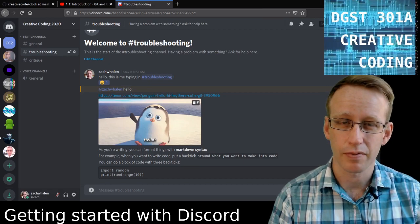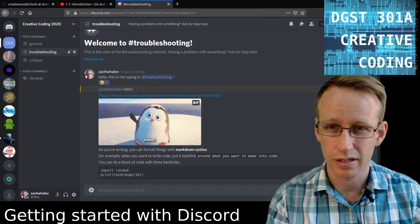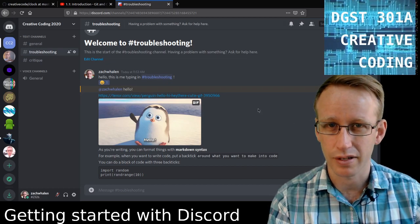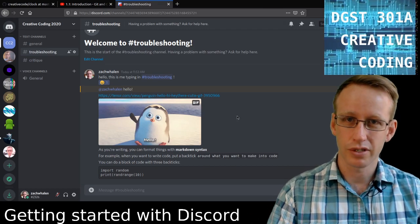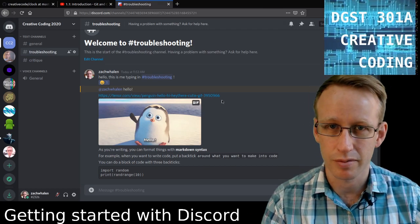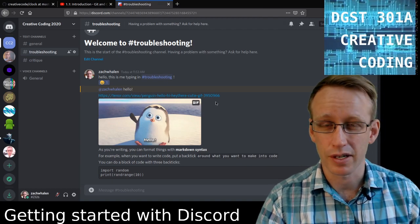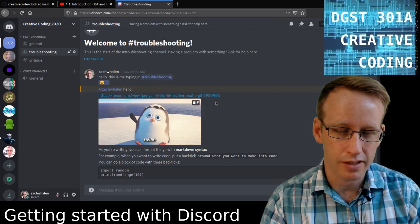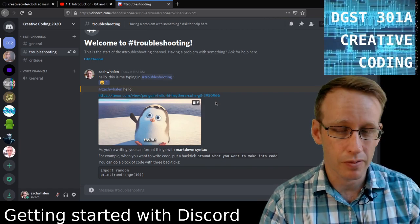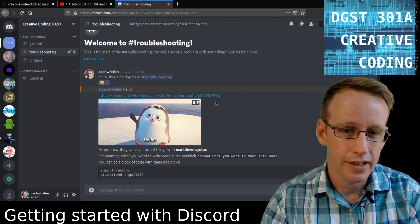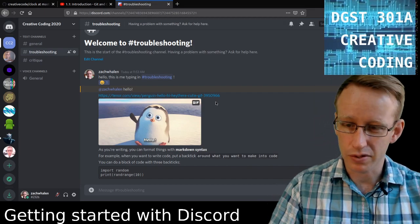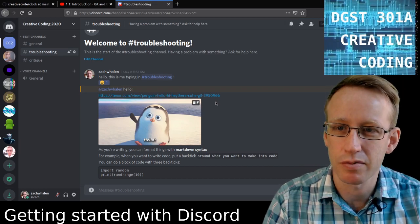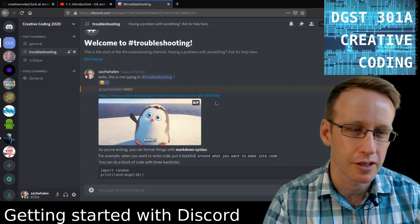I just thought of one more thing I forgot to mention: how we're going to be using the different channels. This is the troubleshooting channel — the title is pretty self-explanatory. When you're having trouble, you can troubleshoot it here. Oftentimes when you're writing code, you're going to run into trouble — it happens to me all the time. So this is the place to ask for help. Sometimes it just takes someone else looking at the same code you've been staring at for hours, and they'll immediately see the issue. Your colleagues might be able to help just as much as I can, so you should all be checking this channel and if someone poses a question and you think you have an answer, go ahead and answer.